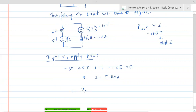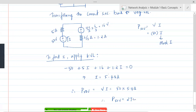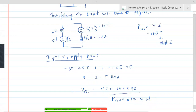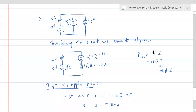Therefore, the power delivered by the 50 volt source is V × I = 50 × 5.48 = 274.19 watts. When asked to find power delivered by a voltage source or current source, you must use V × I only — not I²R. In the internals, many of you used I²R, which is wrong here.